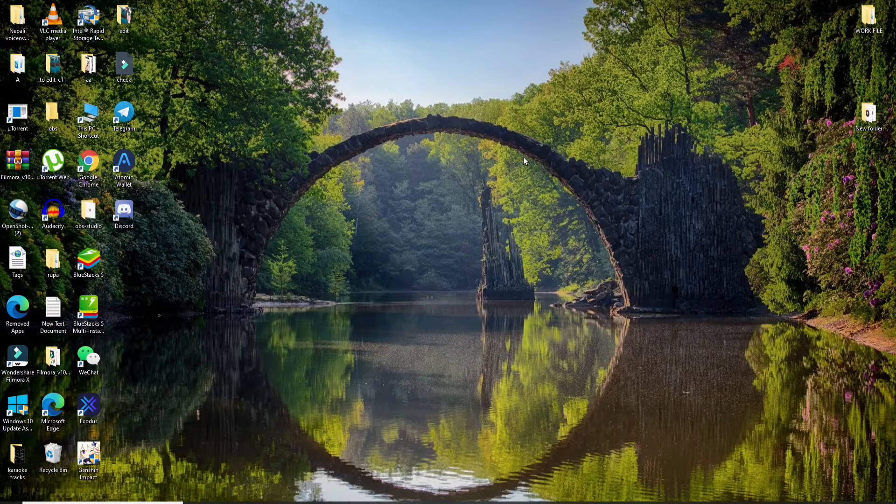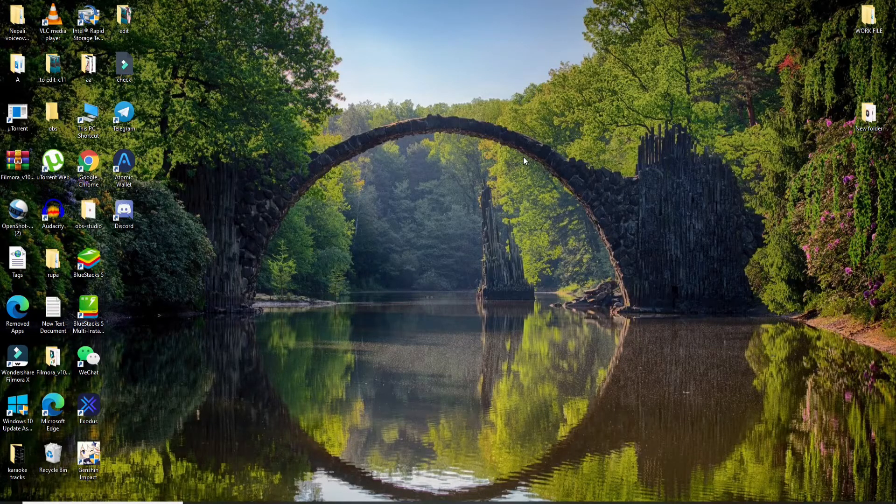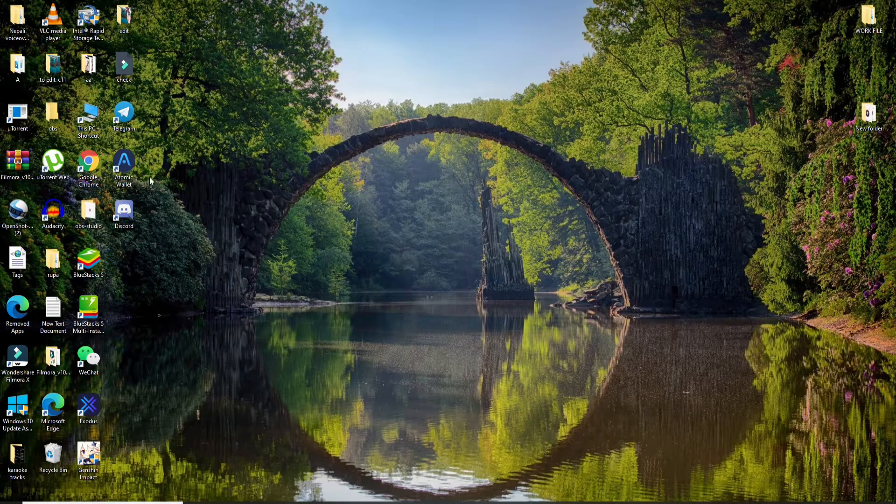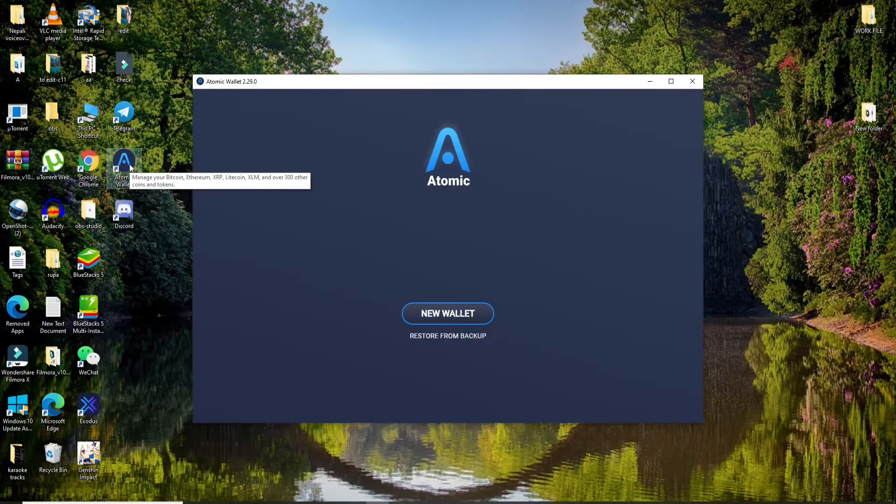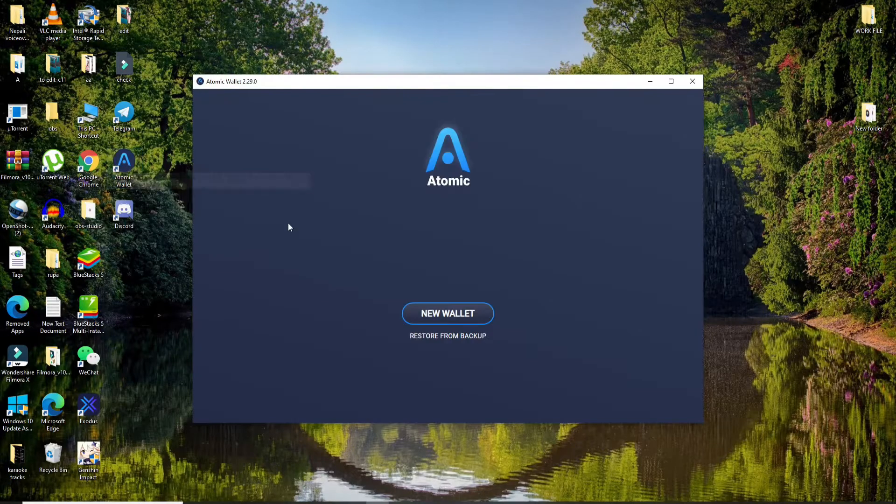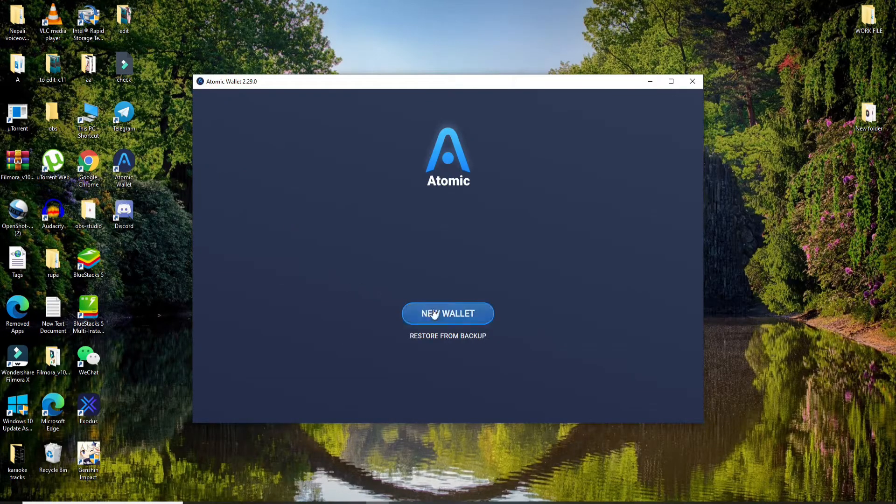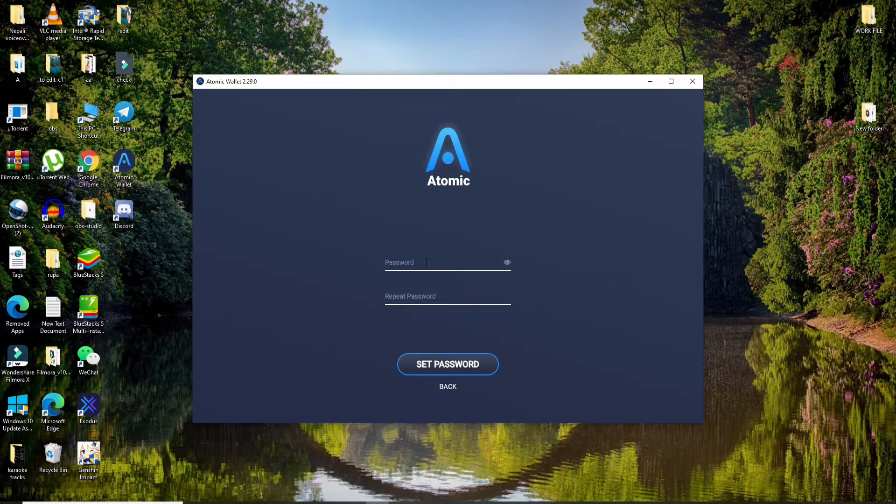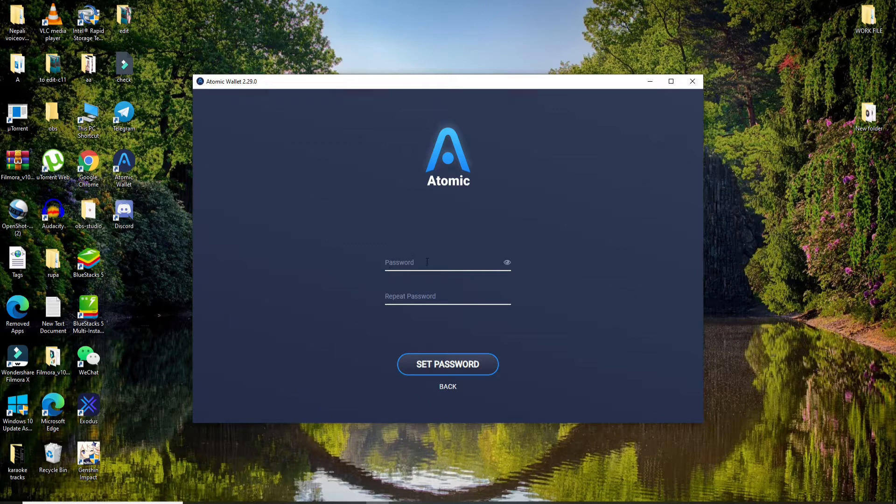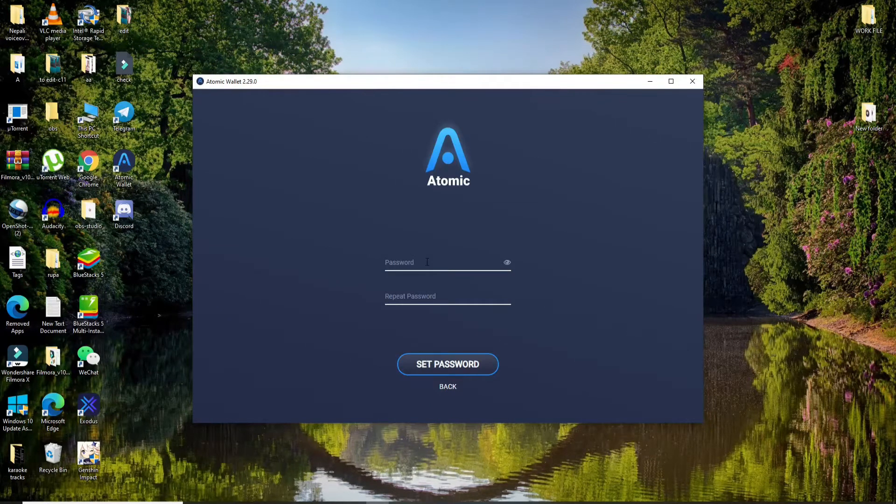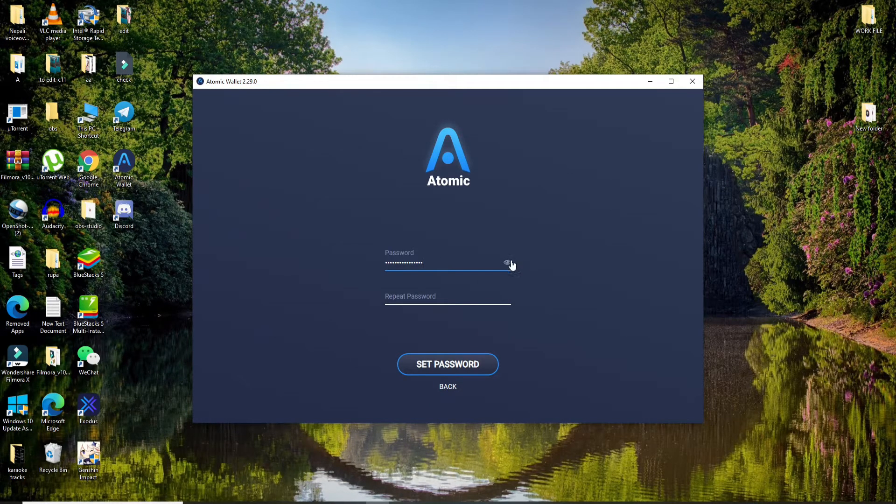Now let's get started. Open your atomic wallet application and in order to create a new wallet, click on new wallet option and then create a password for your wallet.